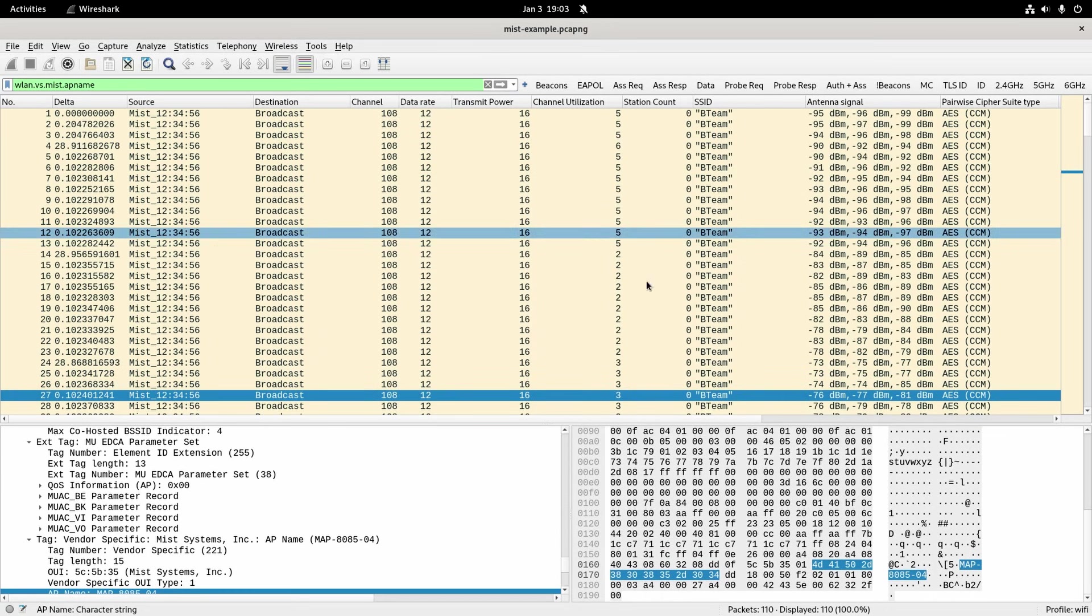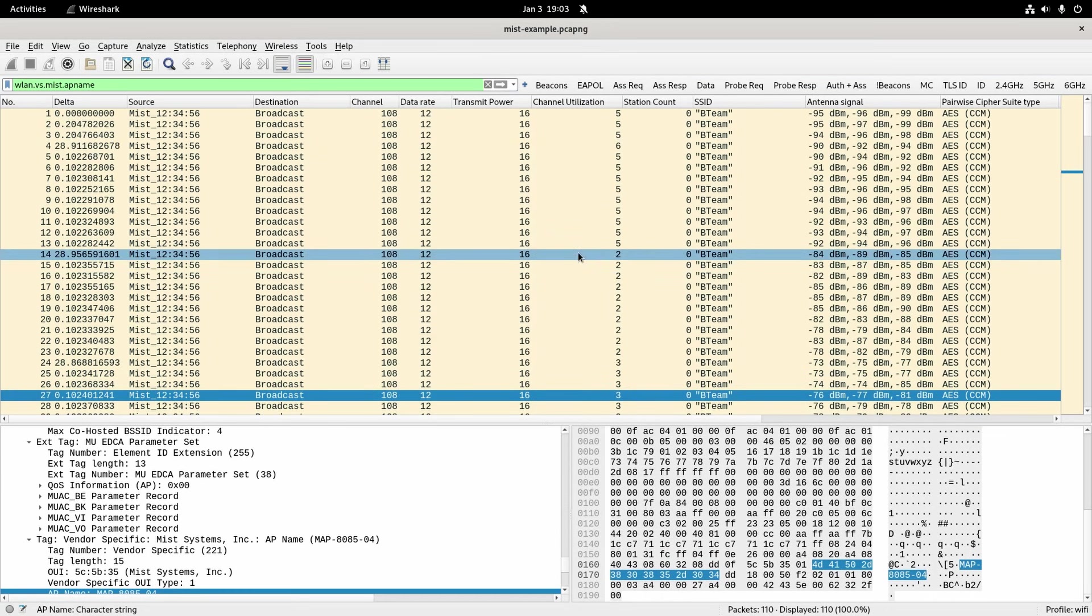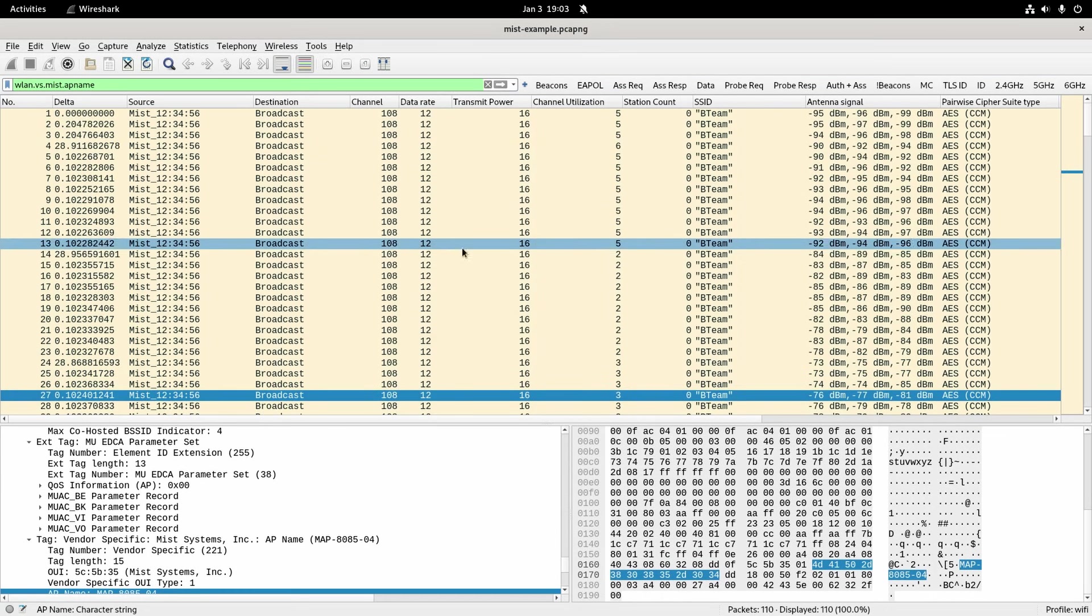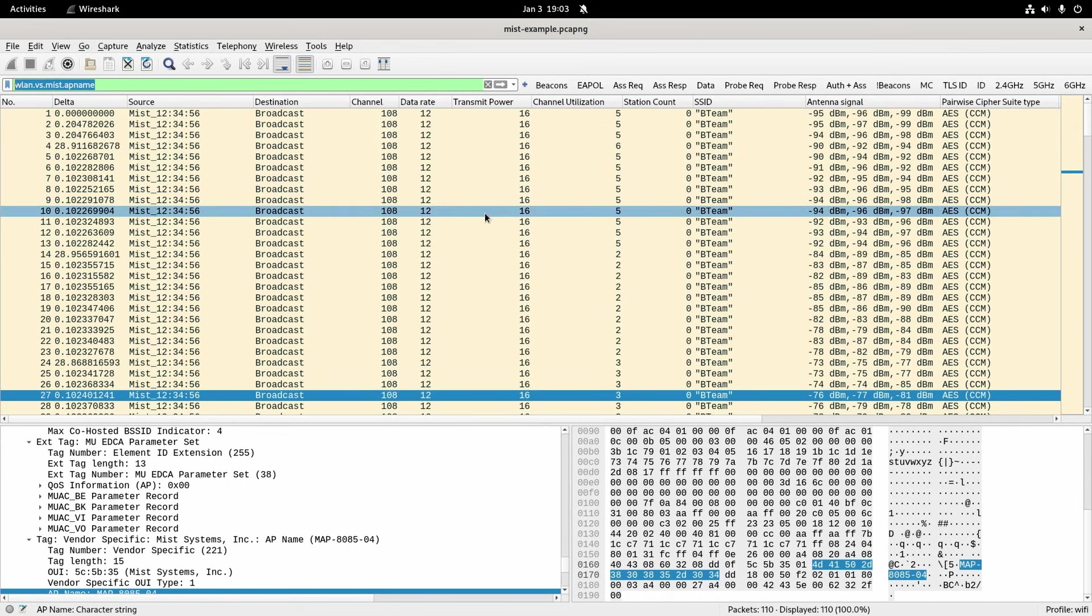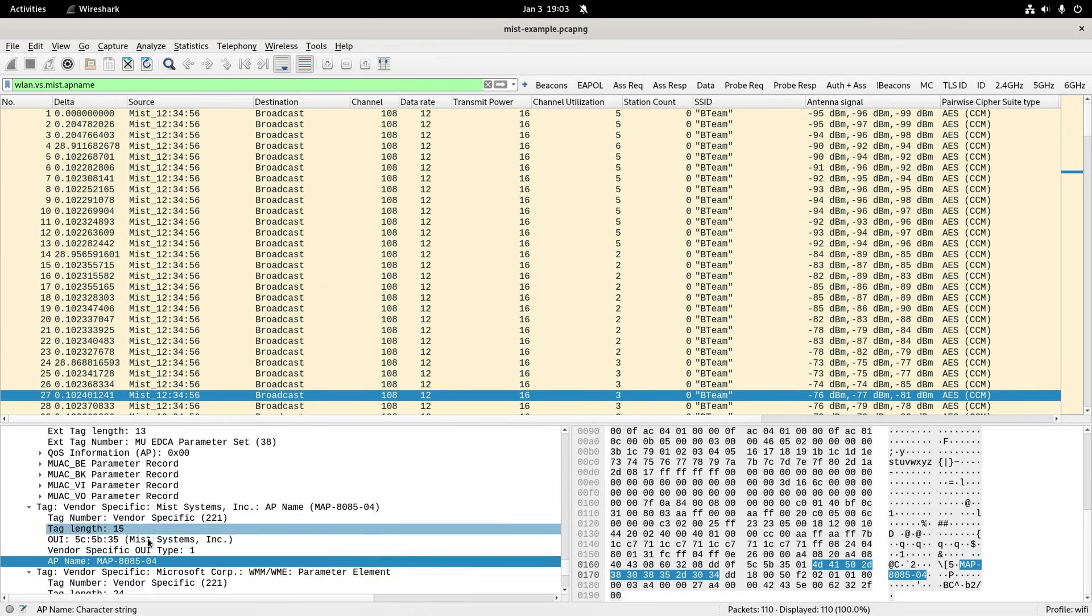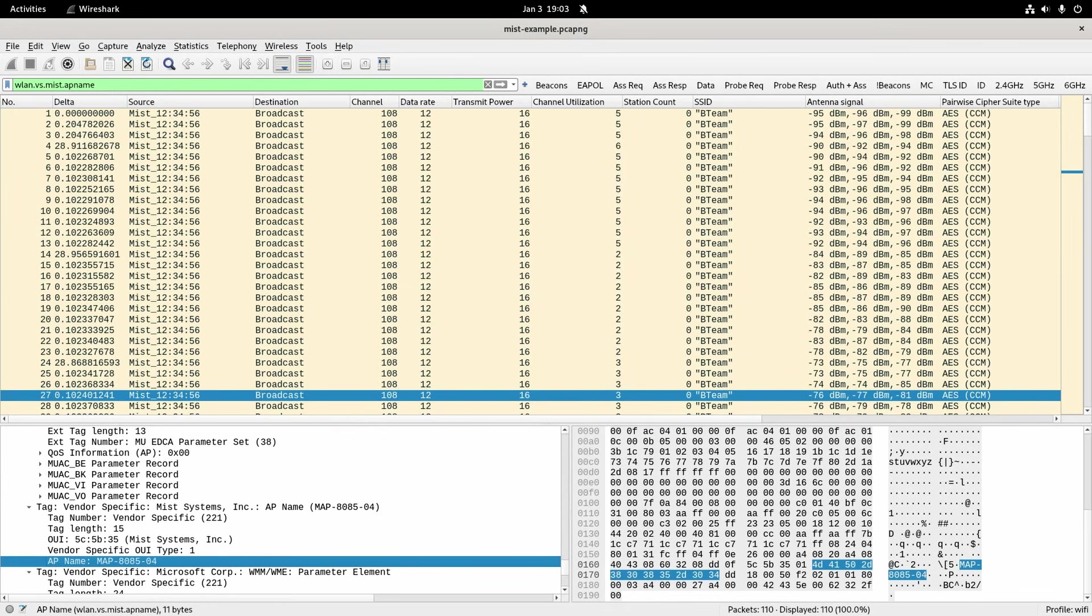If I had all sorts of other stuff in this packet capture it would only show ones with a MIST name but that's all I've got here so that's kind of irrelevant. But this shows you what the actual value is. You can see down the bottom WLAN VS MIST AP name.